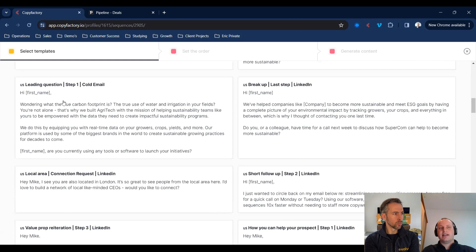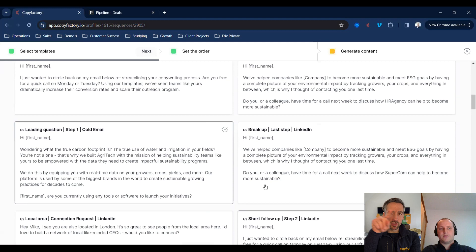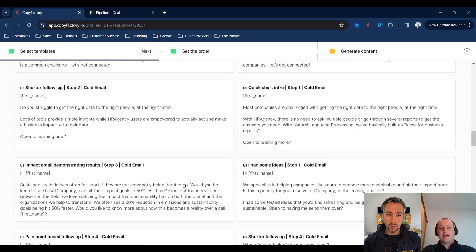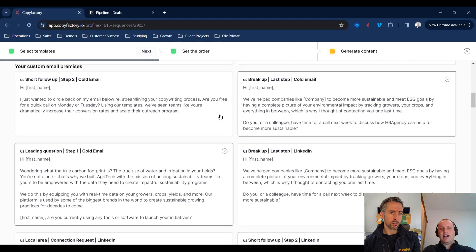I'm going to scroll through our library and select some copywriting styles. In this case, I'll choose a leading question for step one, and a short follow-up for step two. So every time you're clicking, it's adding that as a different stage. We're selecting different copywriting styles that we'd like to use inside of our sequence. We can also create custom frameworks — any current sequences you're writing manually, we can create custom versions to replicate at scale.